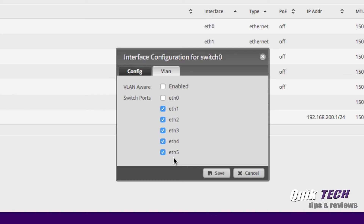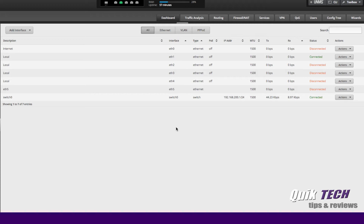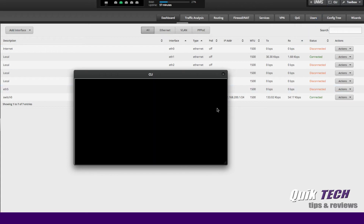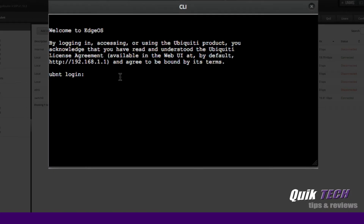There's also another way to do this via the command line for those of you who prefer working in the CLI. So let me uncheck ETH5 and save that configuration. Now ETH5 is no longer part of the switch. If we come up to the upper right-hand corner and click on the CLI tab, it opens up the command line for the EdgeRouter. We're going to log in — I'm using the default credentials for now.